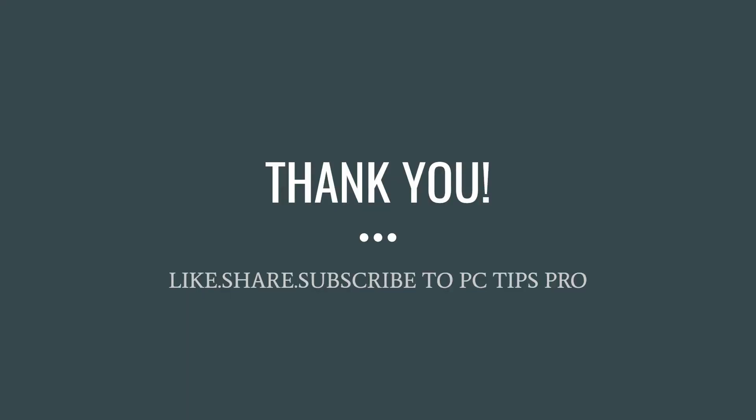If you like it, give it a big thumbs up and share it with your friends and also subscribe to PC Tips Pro. Thank you for watching guys.